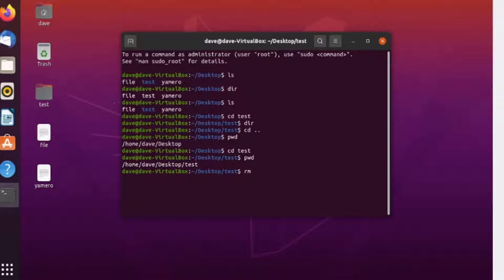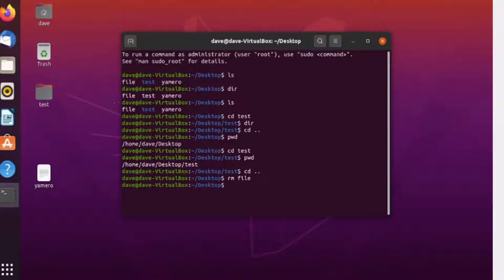The next command is rm. Let us go back to desktop first. The rm command is used to remove files. For example, if I want to remove the file named file, I just type rm followed by its file name — in this case just file. If I press enter, it is gone. If I try to delete another one, file name yamero, it will also delete that file.